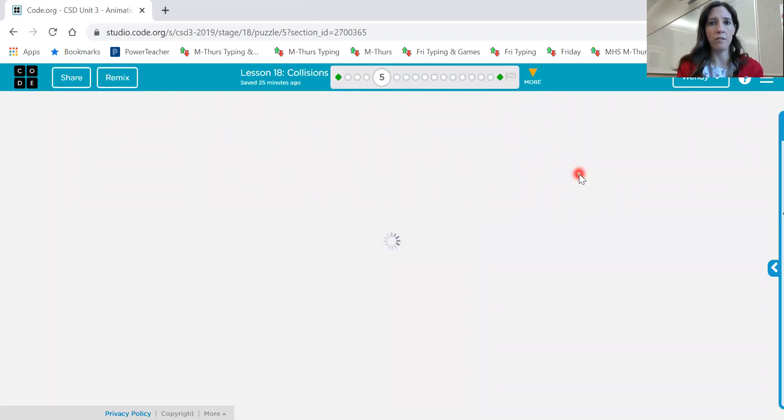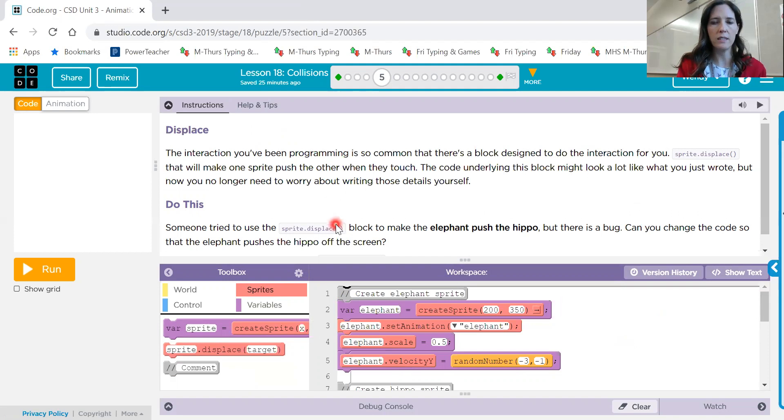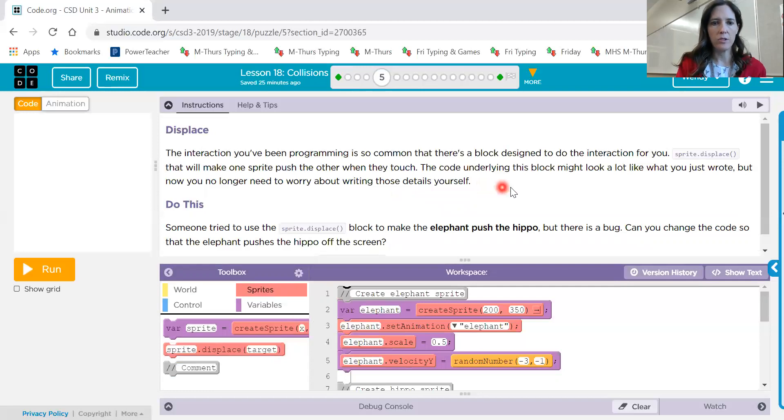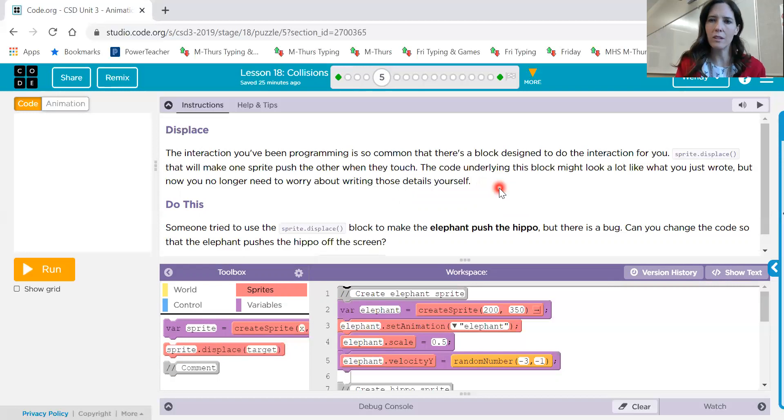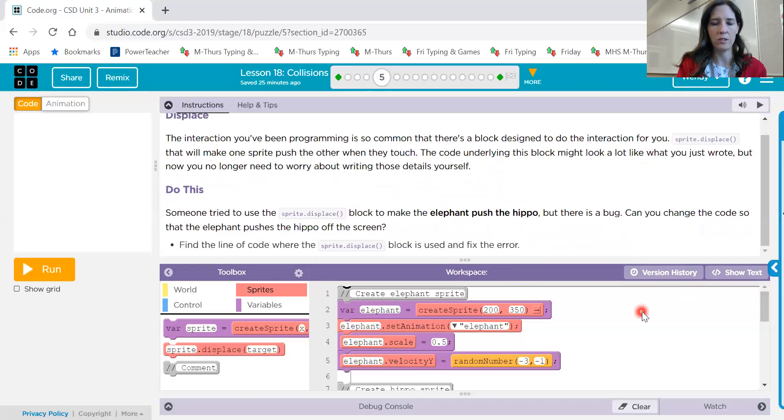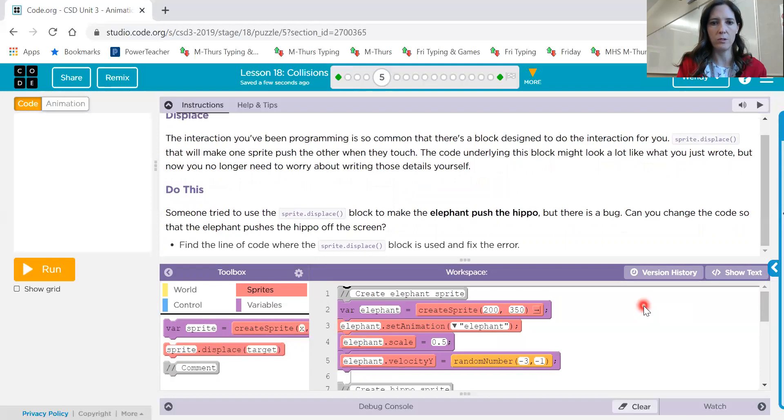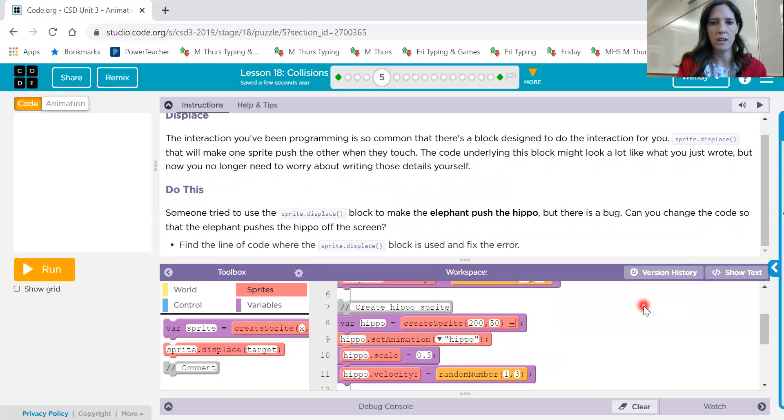Now that usually takes a lot of code, doesn't it? We're going to use something different called sprite dot displace. And so it looks like all of the different codes that you used before, but it's just one block. So it's a little more efficient. So in this example, someone tried to use sprite dot displace to make the elephant push the hippo. But there is a bug.